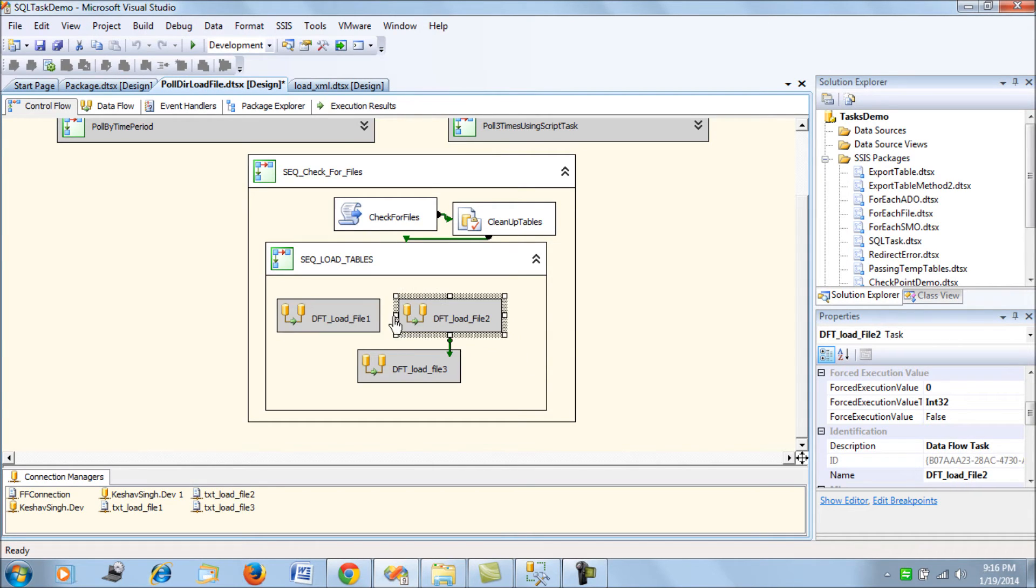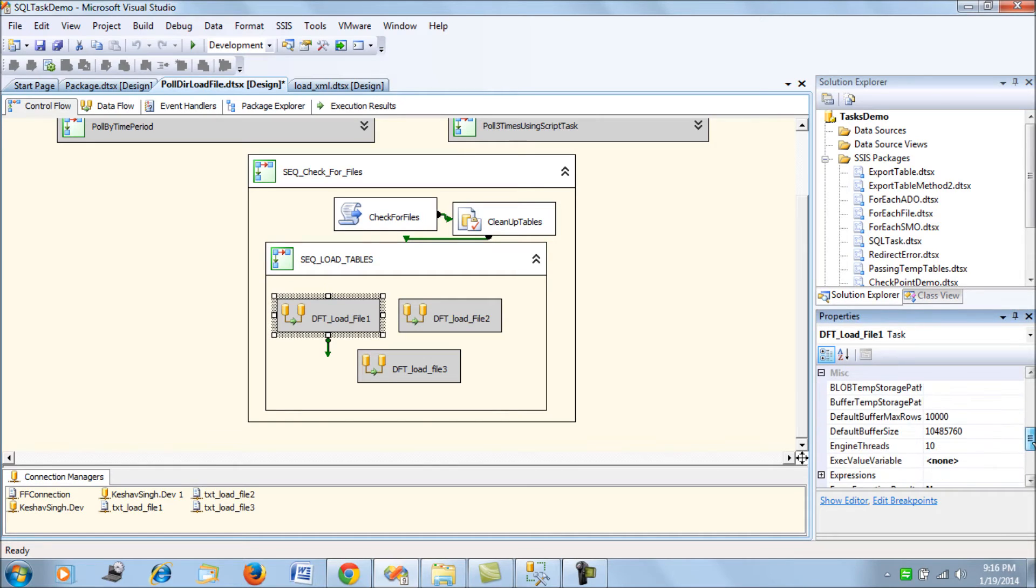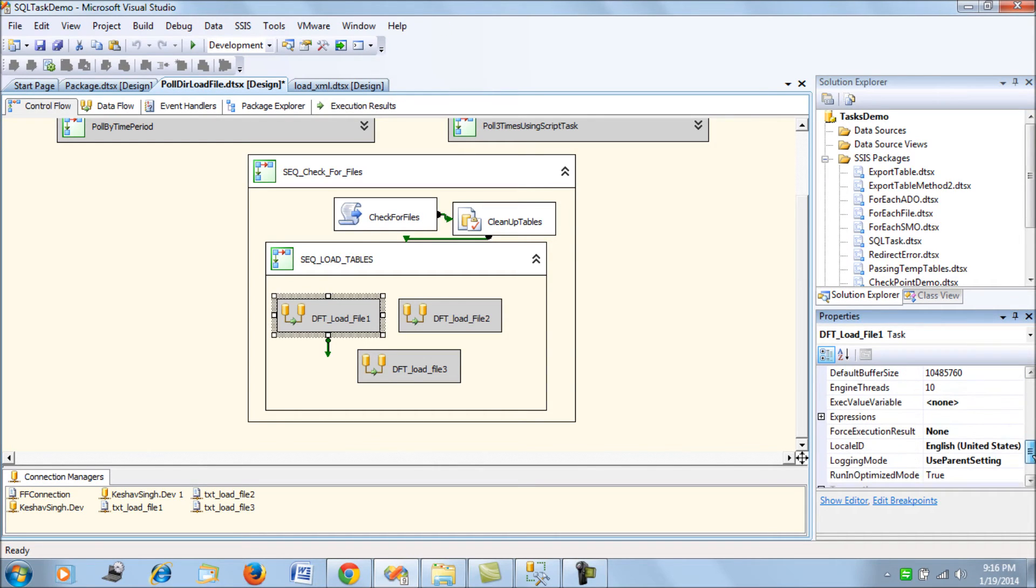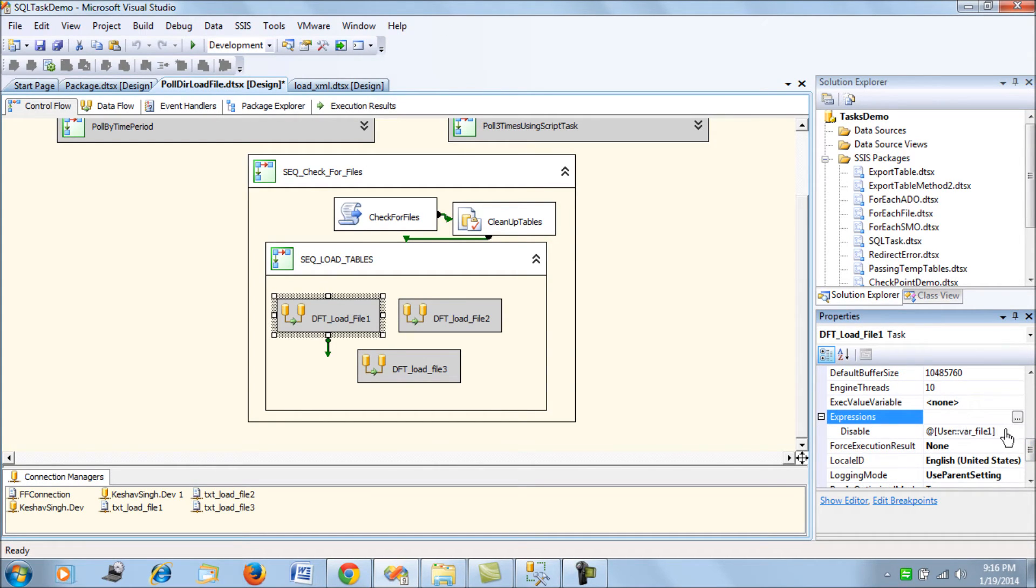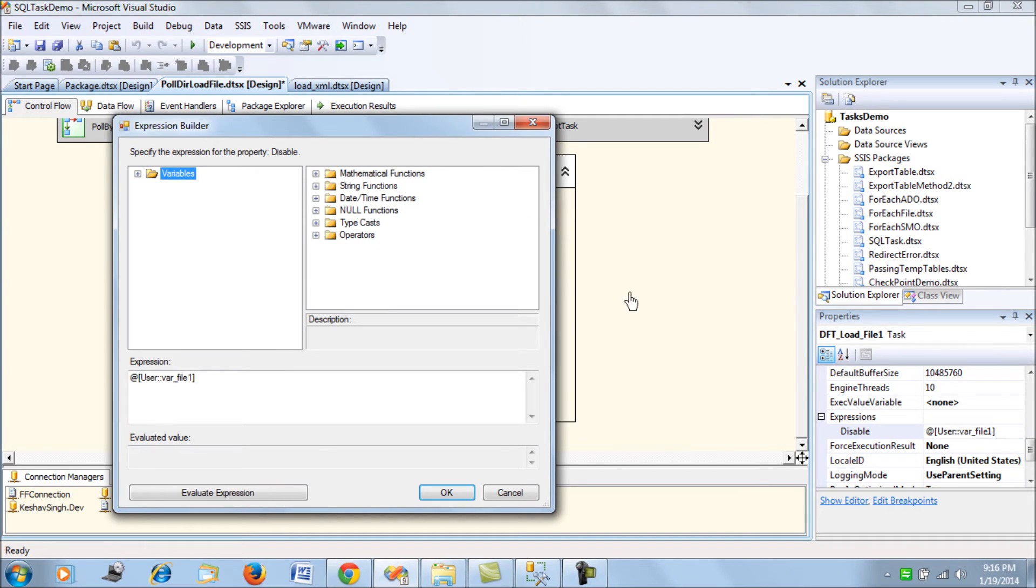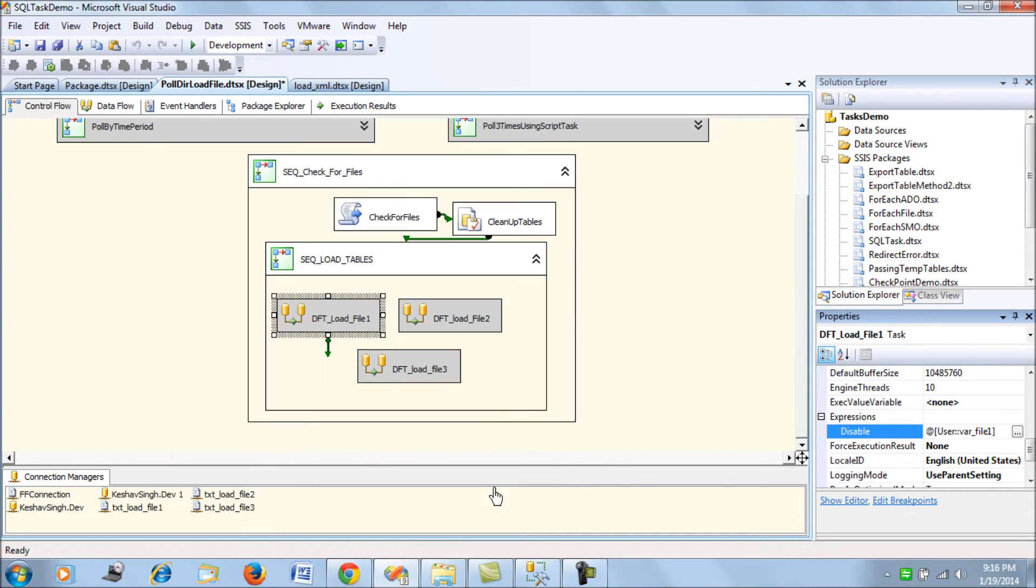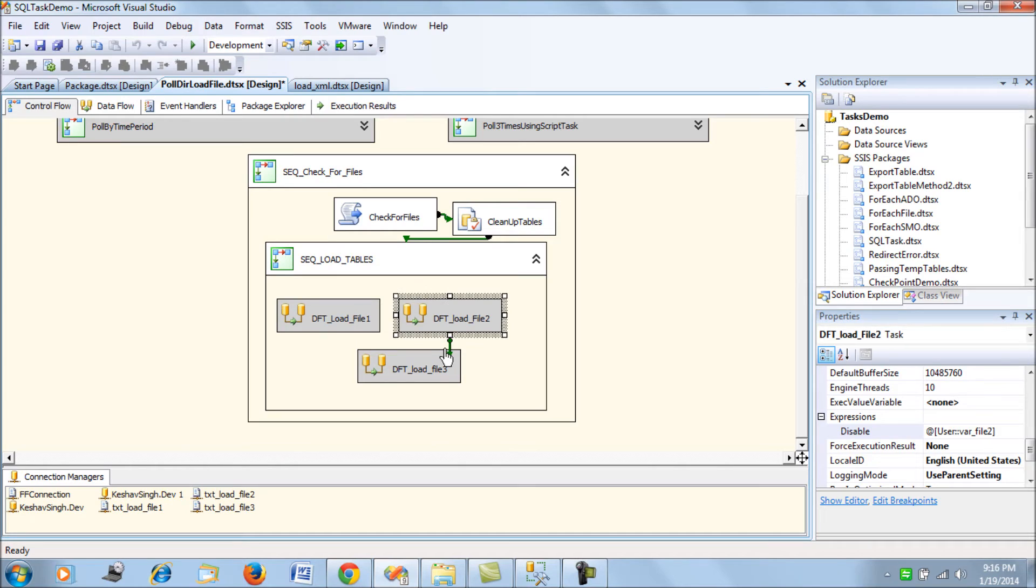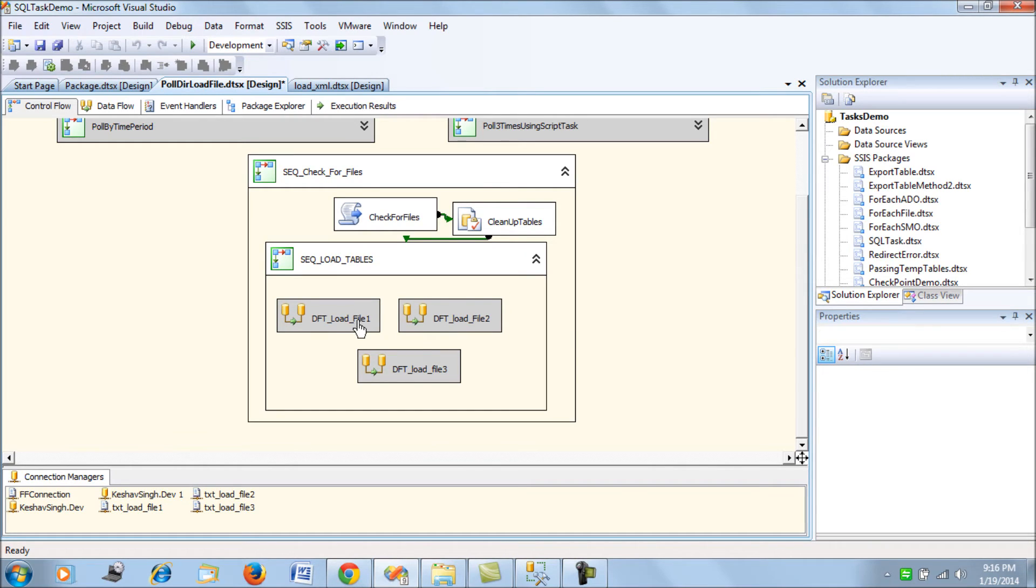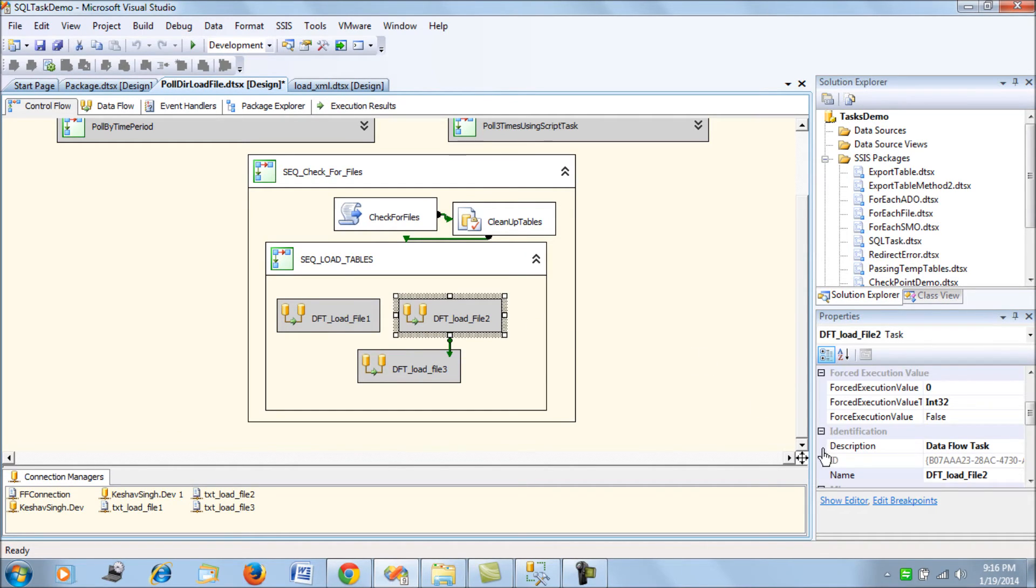In such a scenario, I am going to use the property of disable. Just click on the data flow task and let's see the expression. If you look at the expression, I'm going to utilize the expression value for disable and map it to that file one variable. By default, the disable value is true, which means all three tasks will remain disabled in the initial state.